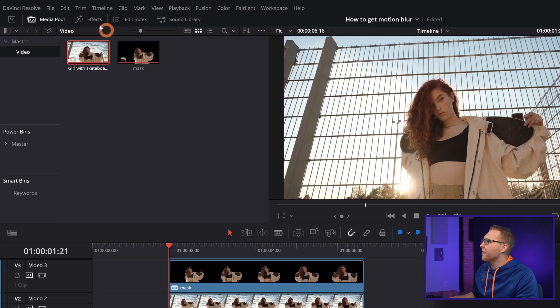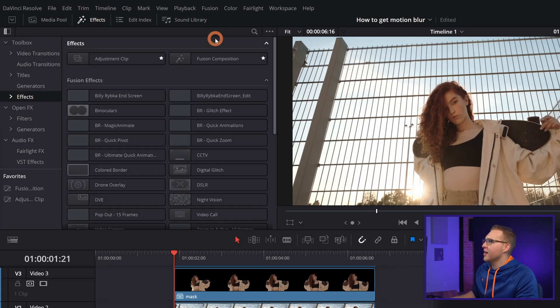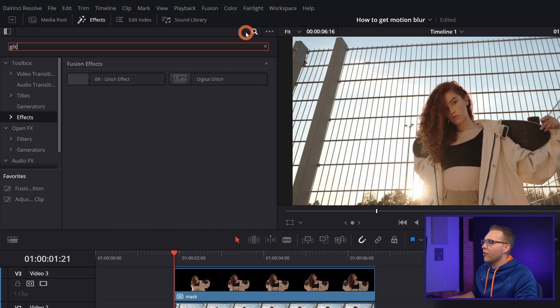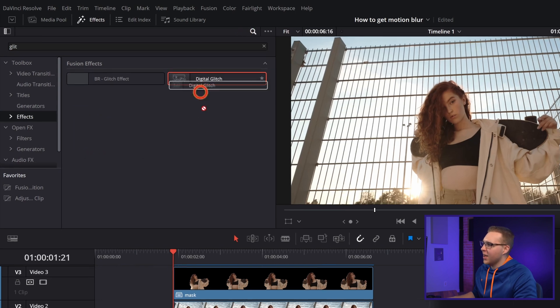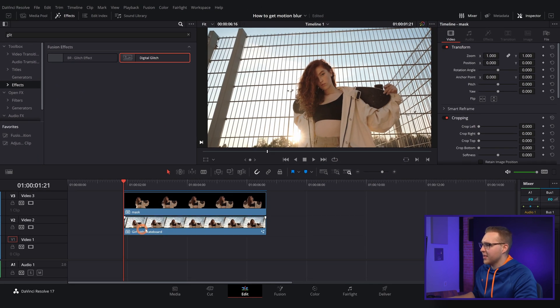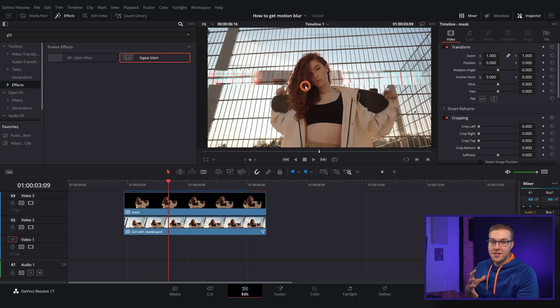Now I'm going to open up effects and select effects right here and then type in glitch. Then I'll grab the digital glitch and drag it to our footage just like this. Now if we just watch it you'll see that this glitch is happening behind her.